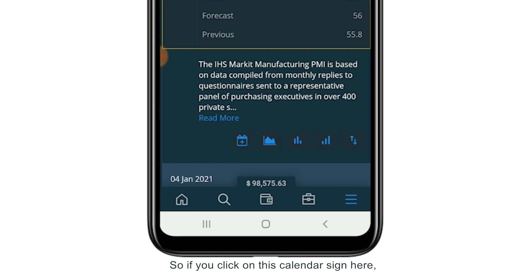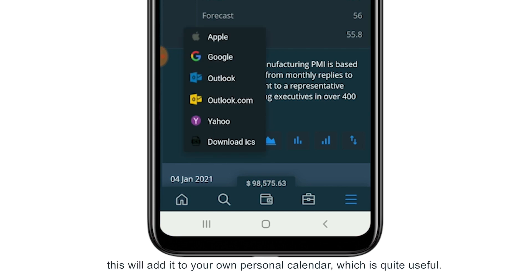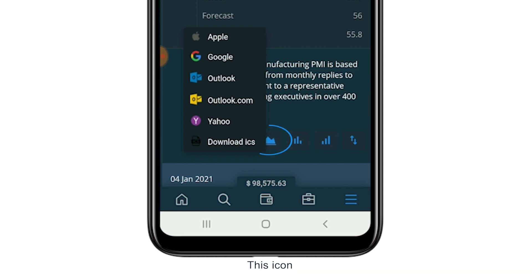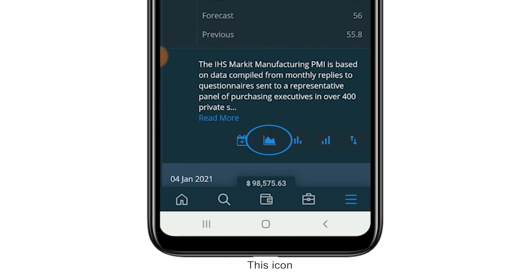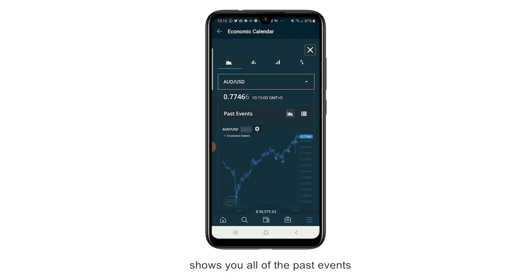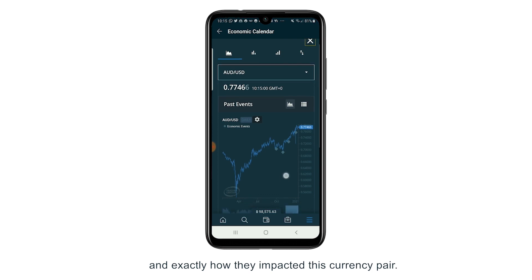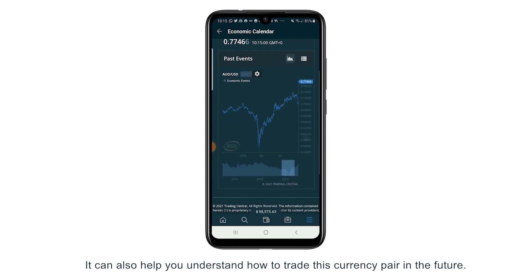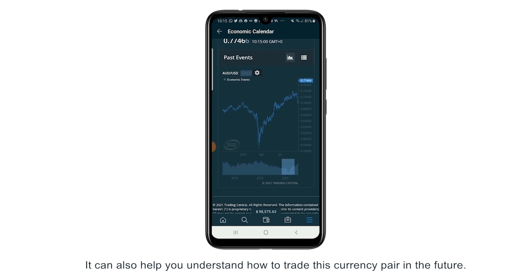If you click on this calendar sign here, this will add it to your own personal calendar, which is quite useful. This icon shows you all of the past events and exactly how they impacted this currency pair. It can also help you understand how to trade this currency pair in the future.